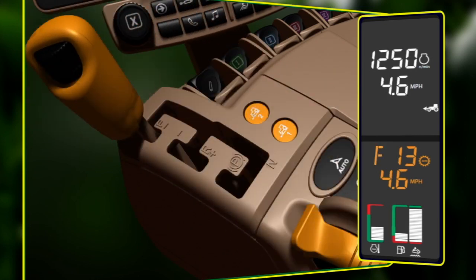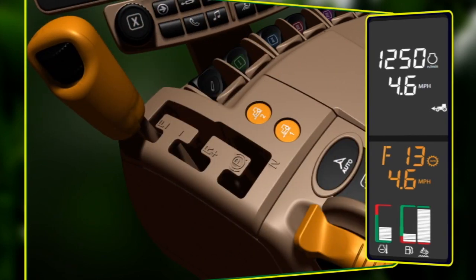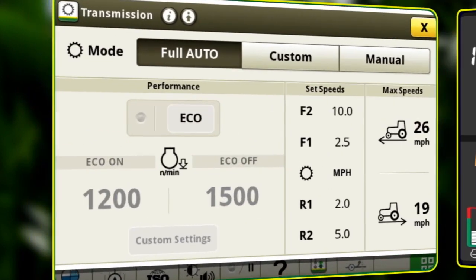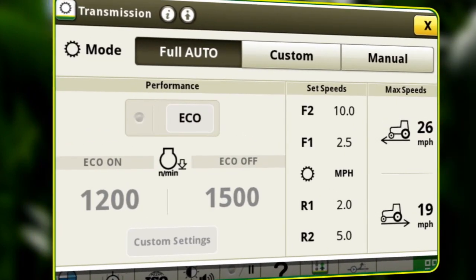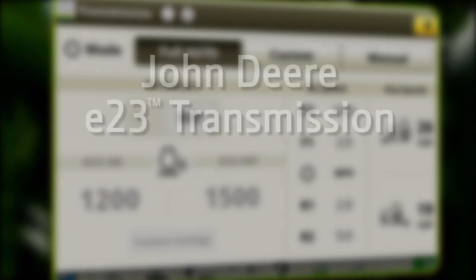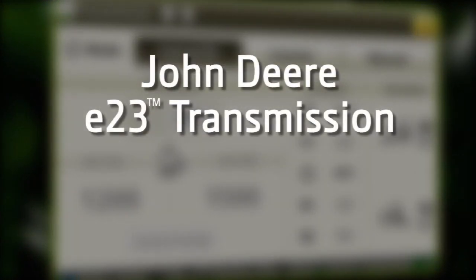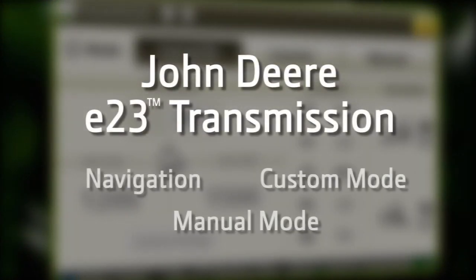Not all modules are available to the operator in full auto mode. Additional John Deere videos are available on how to set up and operate the other transmission modes.